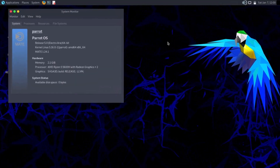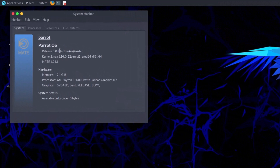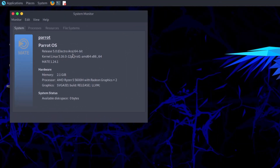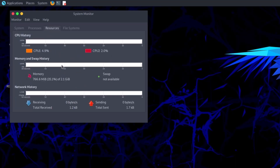If you click the system monitor graph, the system monitor will open. You can see this is Parrot OS version 5 Electro Era, running kernel 5.16 — after an update you will probably get kernel 5.18. The desktop environment is MATE 1.24.1. For resource consumption, it takes only about 767 megabytes of RAM — very low memory usage.